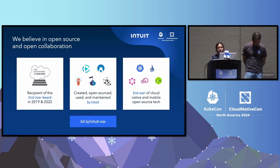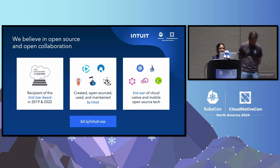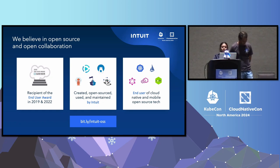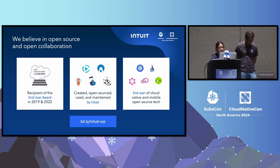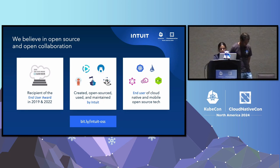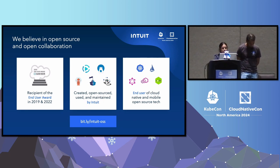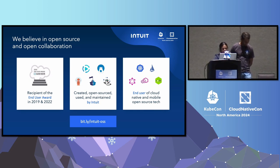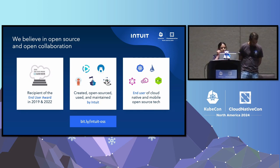One of the most exciting parts about working at Intuit is how much open source software we use. We are proud recipients of the End User Award from the Cloud Native Computing Foundation in 2019 and 2022, and we are proud to create open source projects here at Intuit, like Argo — which many of you know — and the one we are about to present, Numaproj.